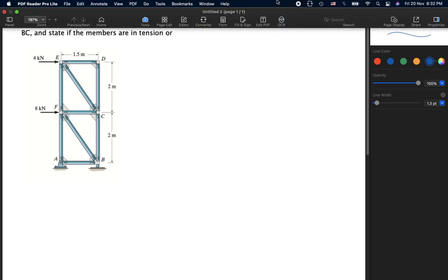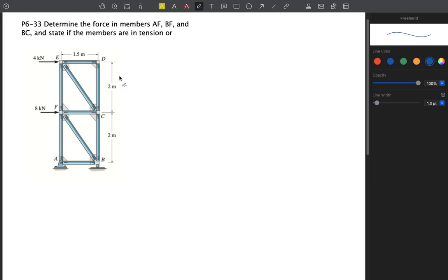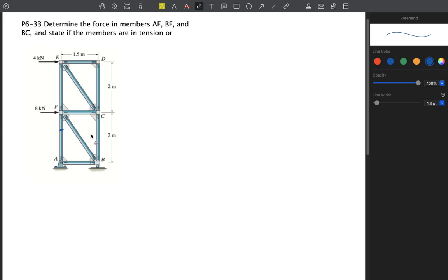Hello guys. We will solve another problem regarding section 6.4, which discusses the method of sections. We have a truss with external loadings of 4 kilonewtons and 8 kilonewtons, a pin support and a roller support. This is problem 6-33, asking us to determine the force in members AF, BF, and BC.